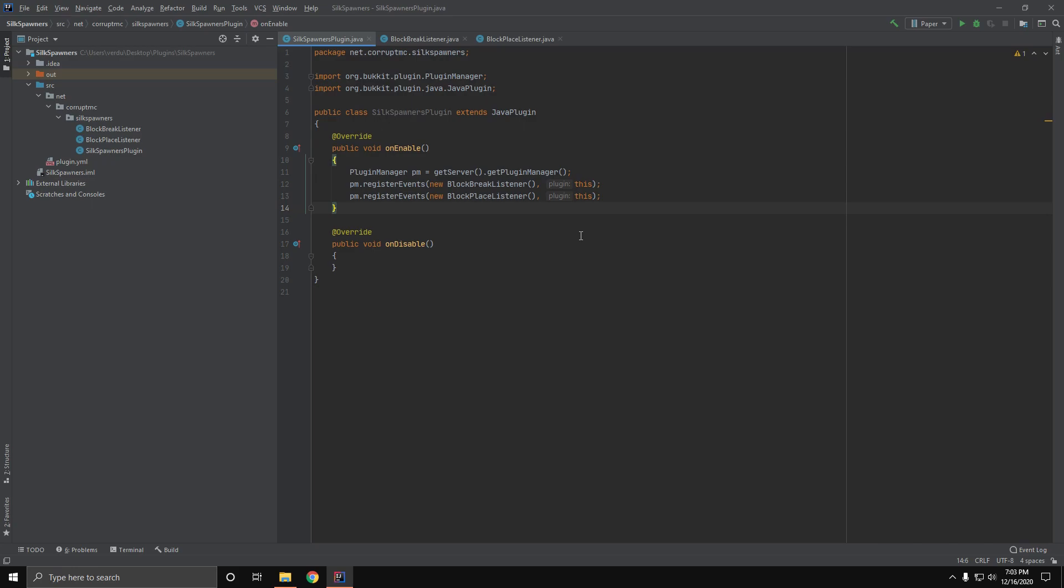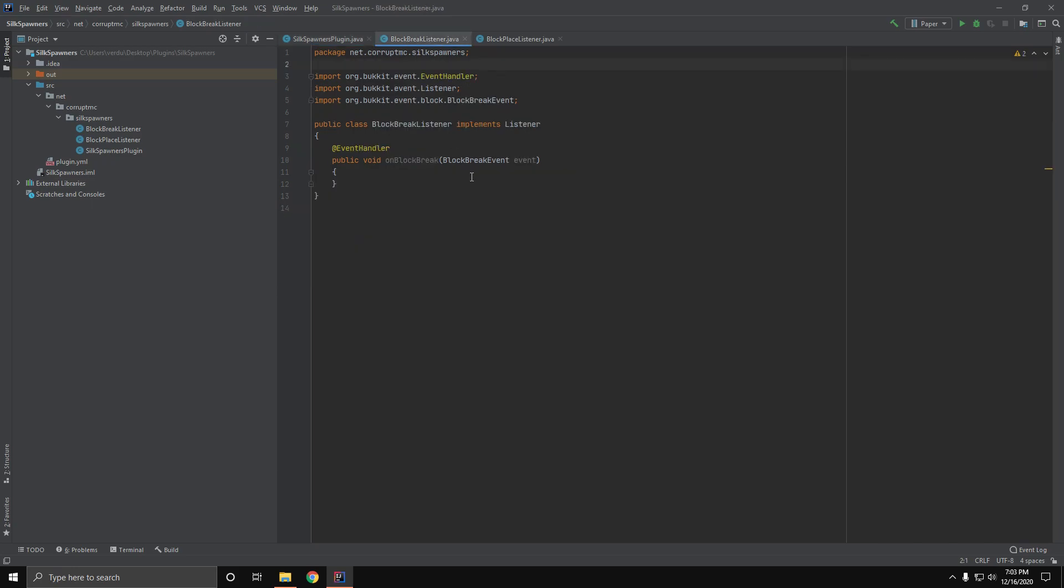We're using the event API today and we're going to have two listeners. The first one is going to be listening for the block break event and the second one is listening for the block place event. We're going to start with our block break listener because you need to break a spawner in order to place it, so it seems like a good place to start.